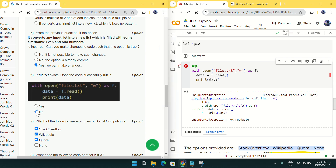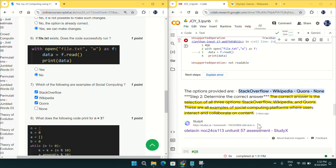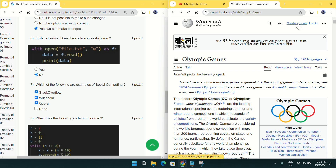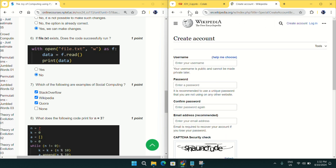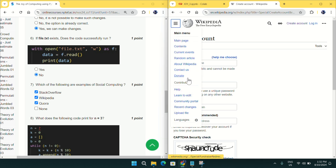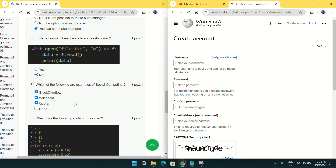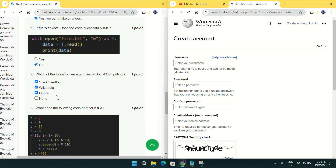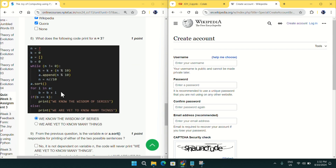Going to question number seven: which of the following is an example of social computing? The correct answer is all three: Stack Overflow, Wikipedia, and Fora. Wikipedia is also a social computing platform — you can create an account, log in, contribute articles, edit articles, or upload files. So mark options A, B, and C as the answer for question seven.